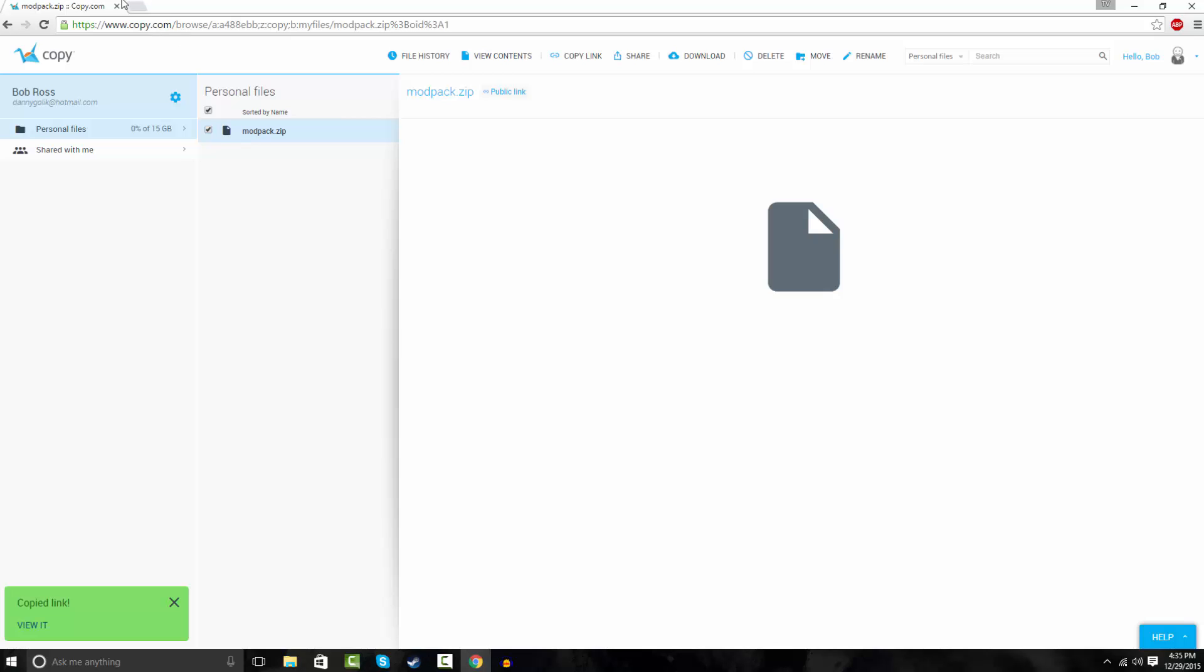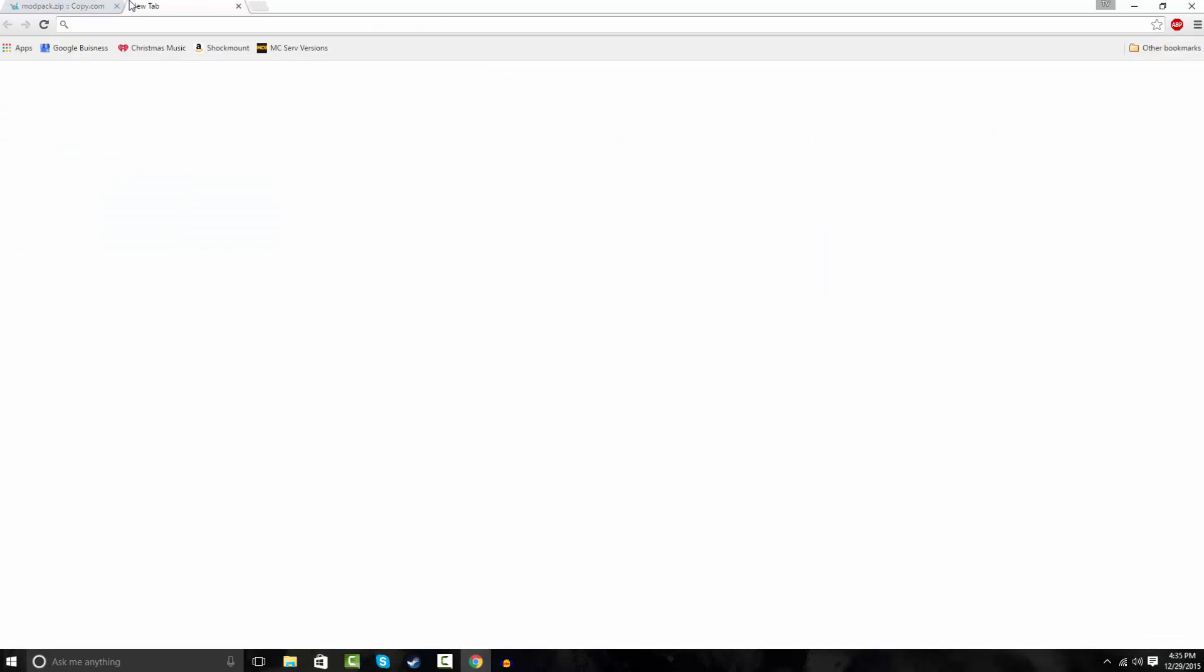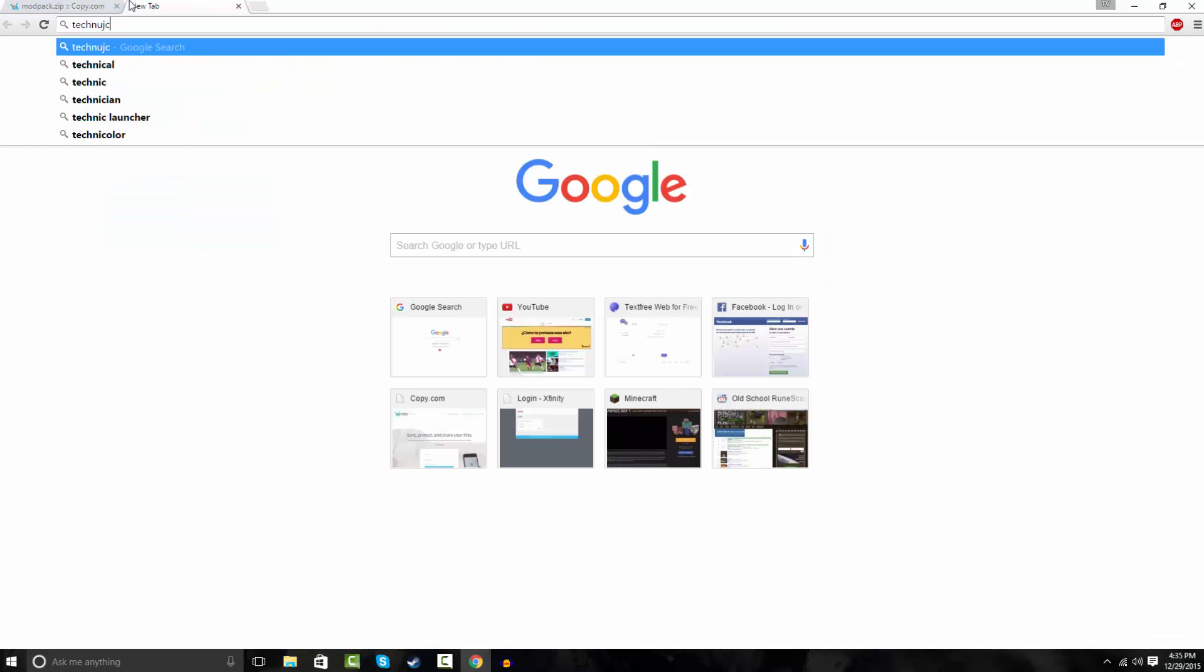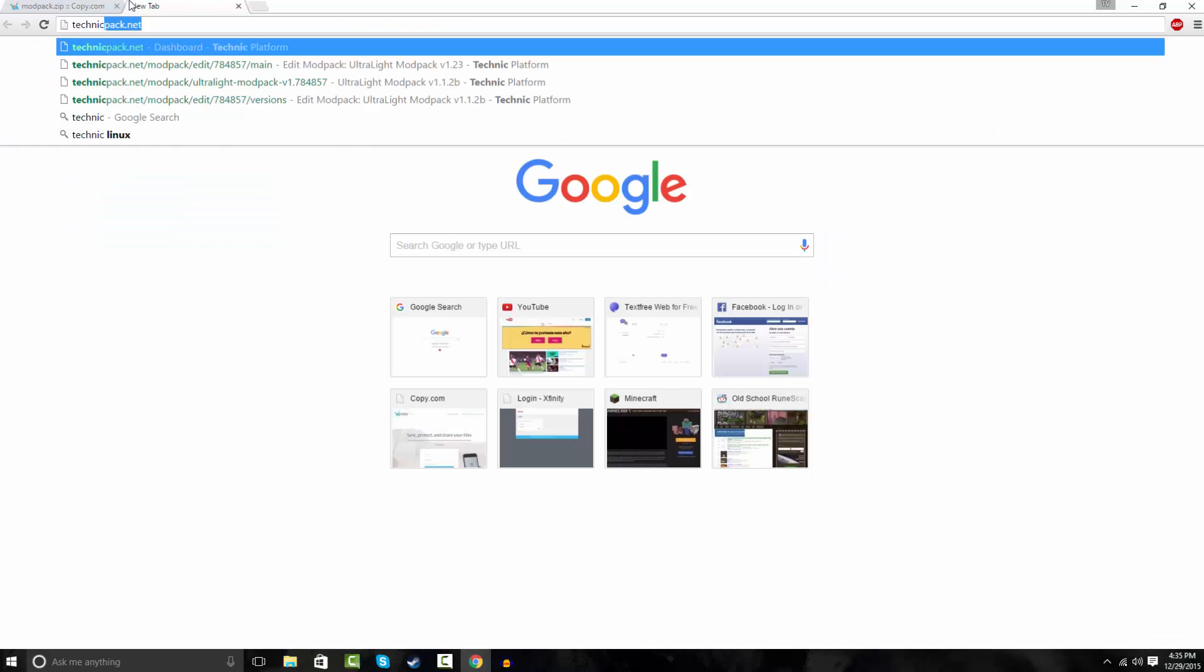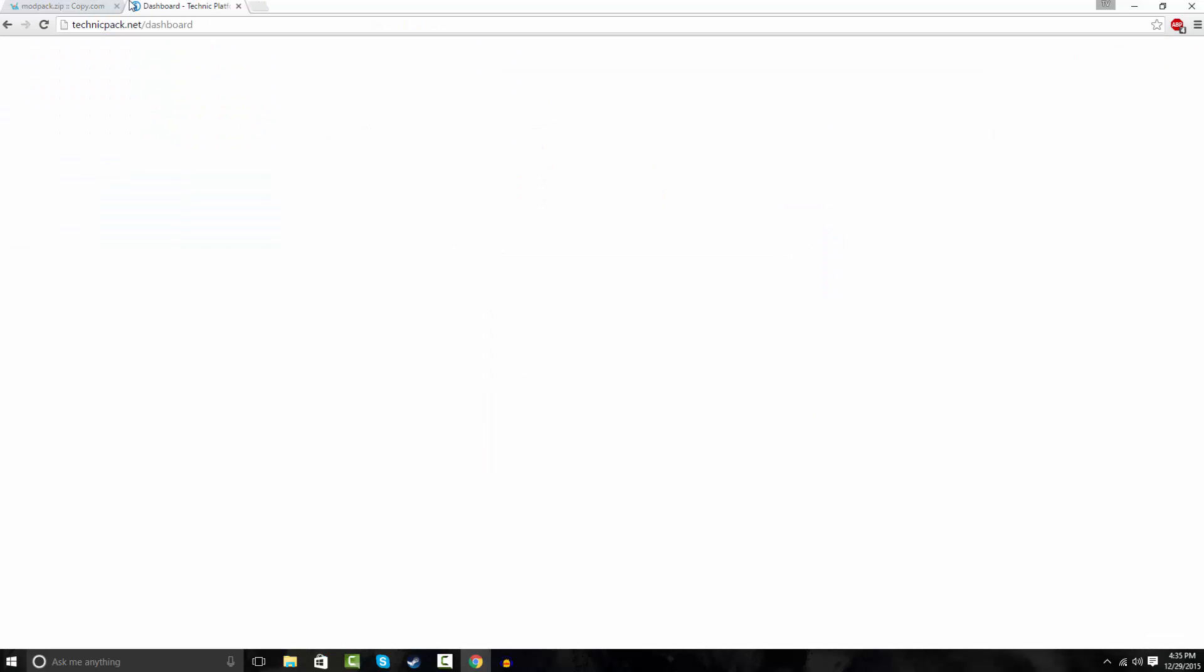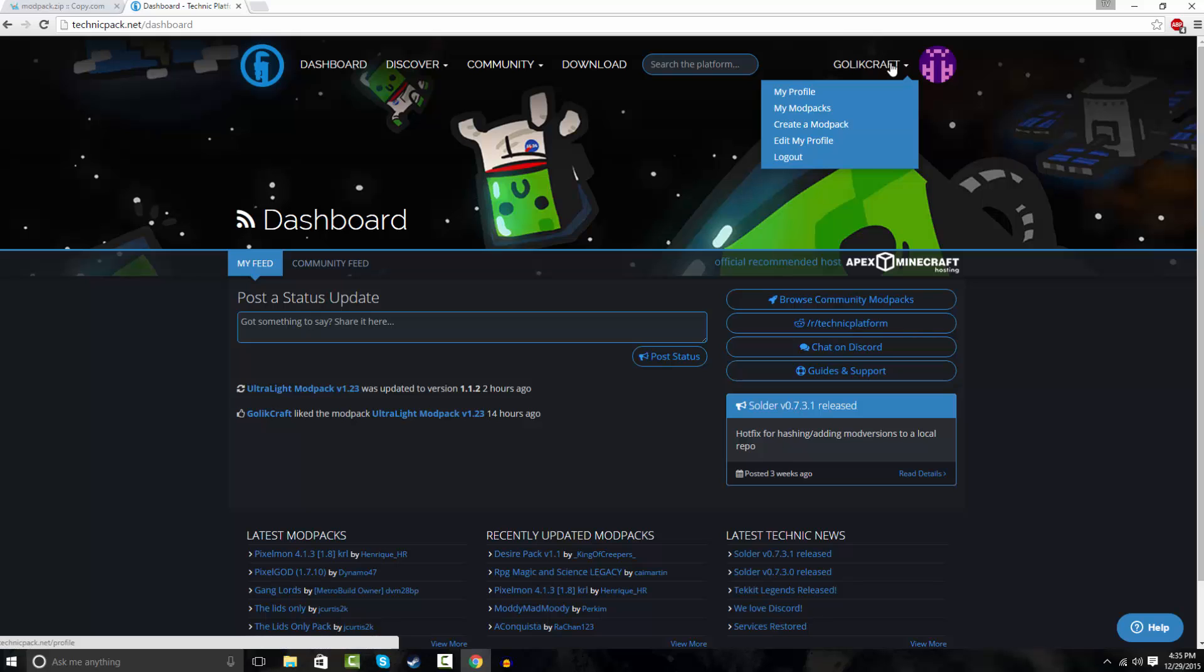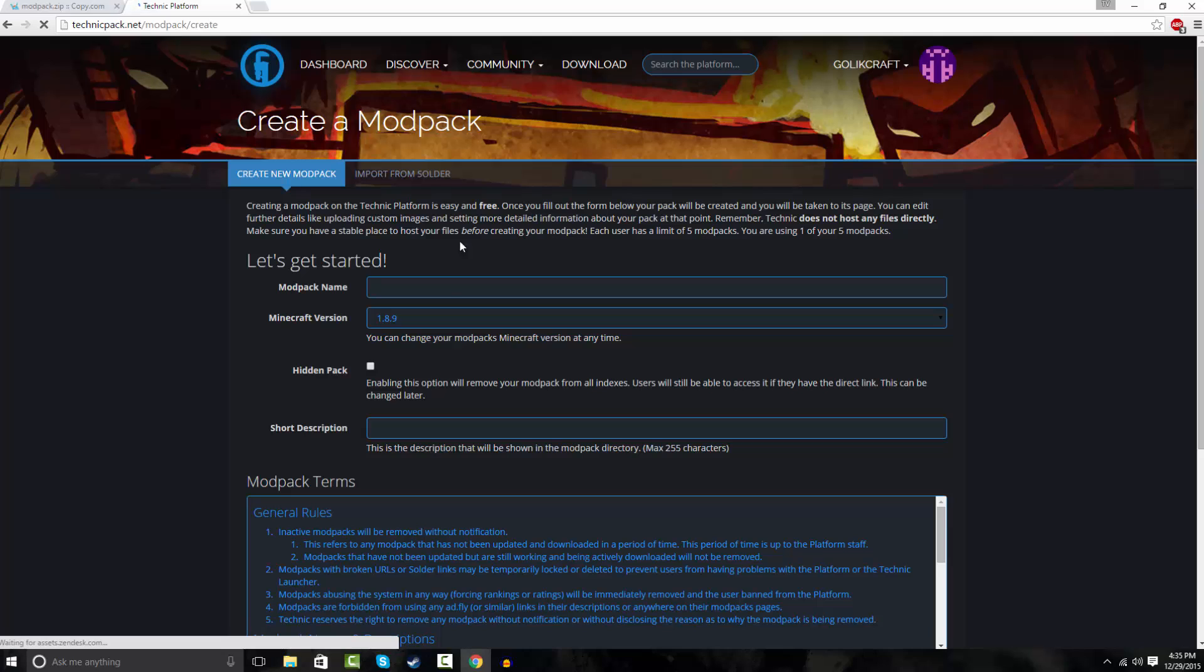And now what you want to do is you want to go to technicpack.net. And you want to sign in. If you're not signed in or if you don't have an account, create an account and sign in. You want to go up to your profile here and hit create a modpack.